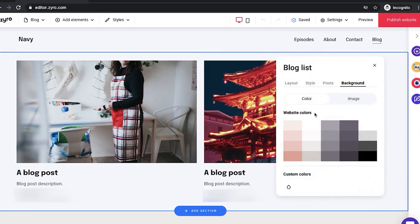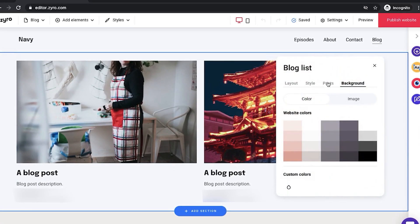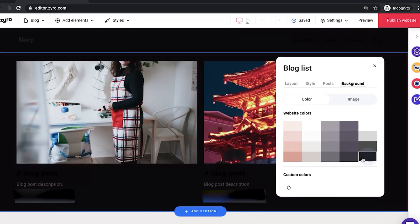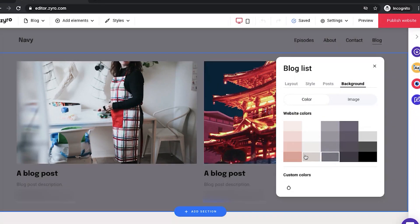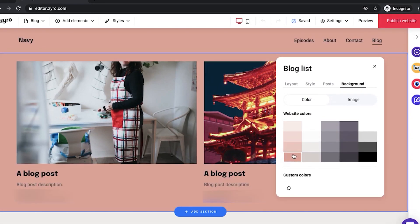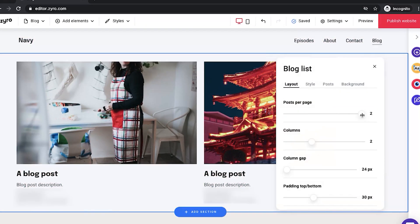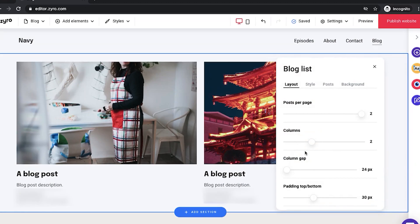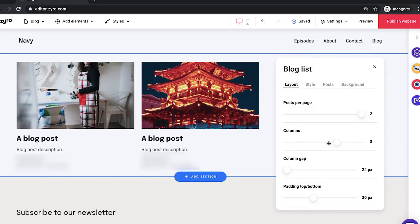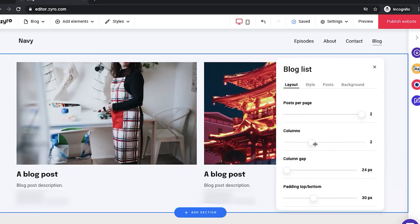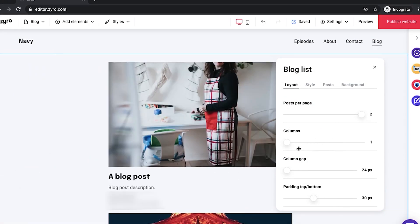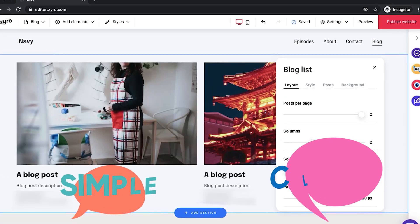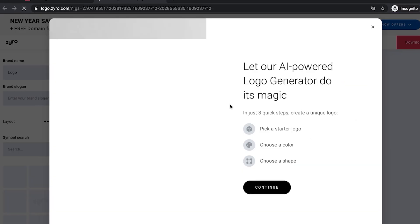At the moment we only have two, but obviously you can add more if you want to. So we can change the background of this whole page, we can play with the settings, you can see them right now, or you can just edit your blog posts. Simple and clever.